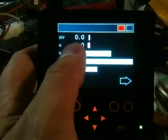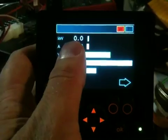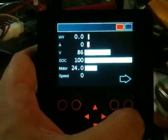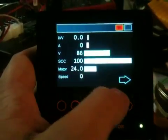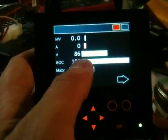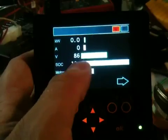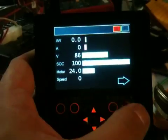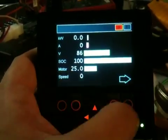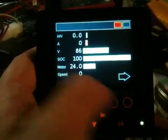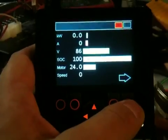First of all we have power, power and current, voltage, state of charge, motor temperature and speed.